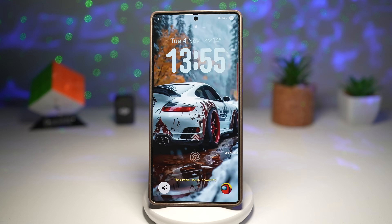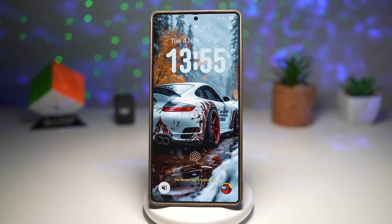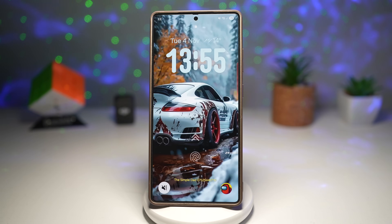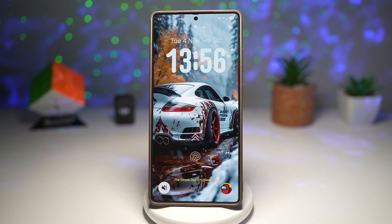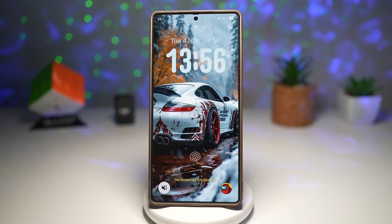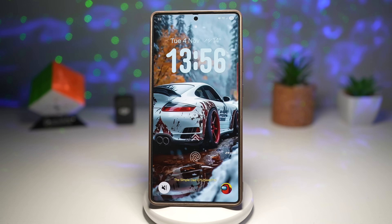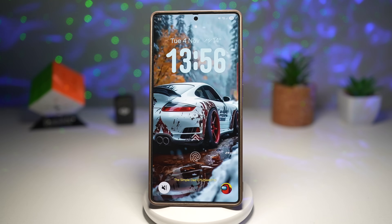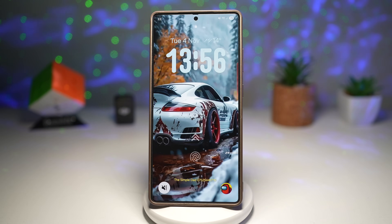And that's it — seven awesome Samsung Galaxy features you can try right now. Some are brand new, some are older, but all of them make your Samsung Galaxy phone more powerful, personal, and fun to use. If you enjoyed this video, don't forget to smash the like button, subscribe, and leave a comment below telling me which feature you love the most. Let's hit our goal of 300 likes — thanks for watching. Your support means the world to me since I run this channel all by myself. This is The Simple Dad, signing off — I'll see you in the next one.